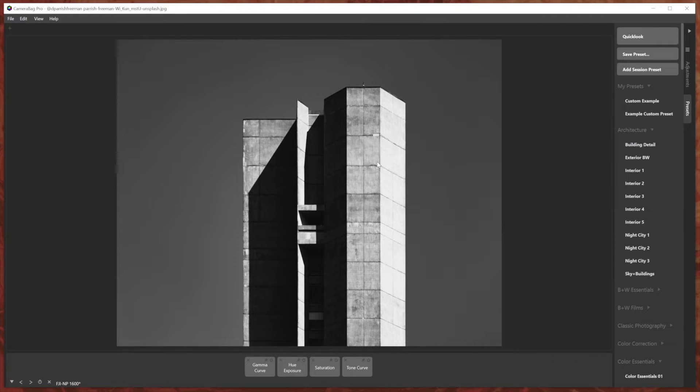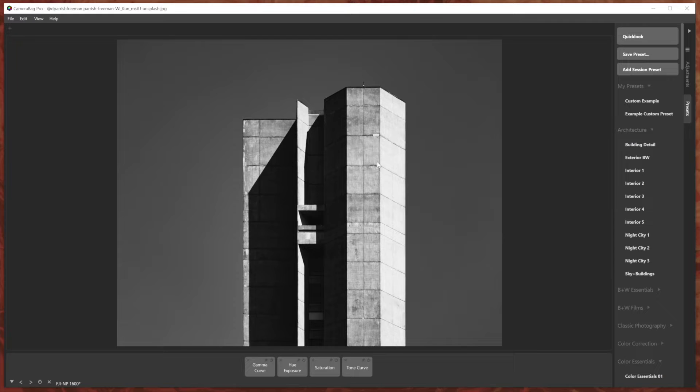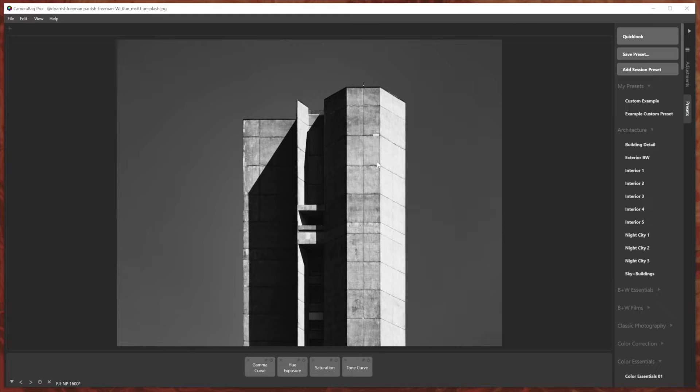But often in a session, when you're editing photos, you want to compare several different versions of your edit. And so we made a special kind of preset that is only saved in the current session of camera bag that you're in.